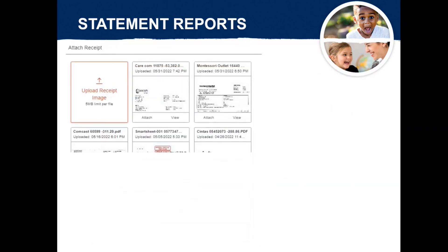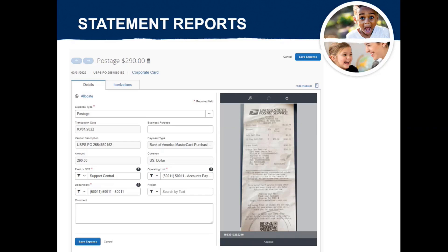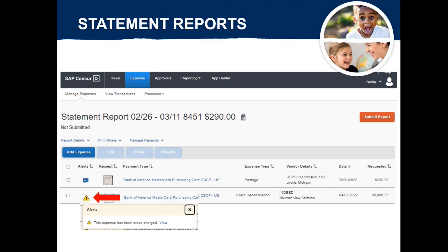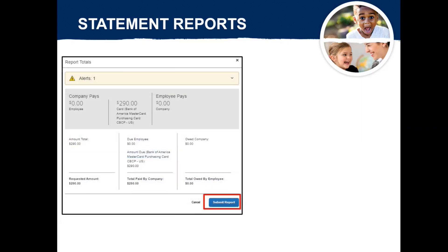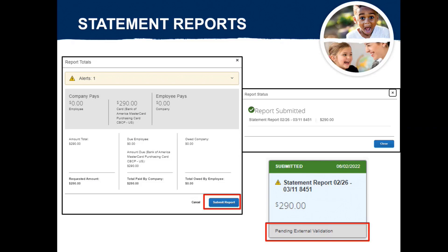From the pop-up that appears, either choose an available receipt by selecting Attach, or select the tile to upload a receipt image from your document library. When the receipt image is attached to the expense, select Save Expense at the top or the bottom of the screen. Before submitting your report, take a final look at each expense listed in the report. Alert details can be reviewed by clicking on the icon in the expense line. If everything looks good, select Submit Report at the top of the screen, then select Submit Report again. A Submit Confirmation will appear, and the report status can be monitored from your expense page.